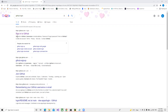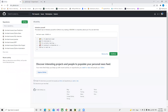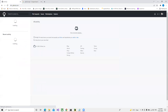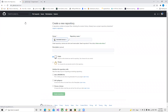First, we need to create an account on GitHub. If you search for GitHub login you can click on the login page and sign up. Since I have already created one, once you create your account, click on this icon and you will see the option to create a new repository.